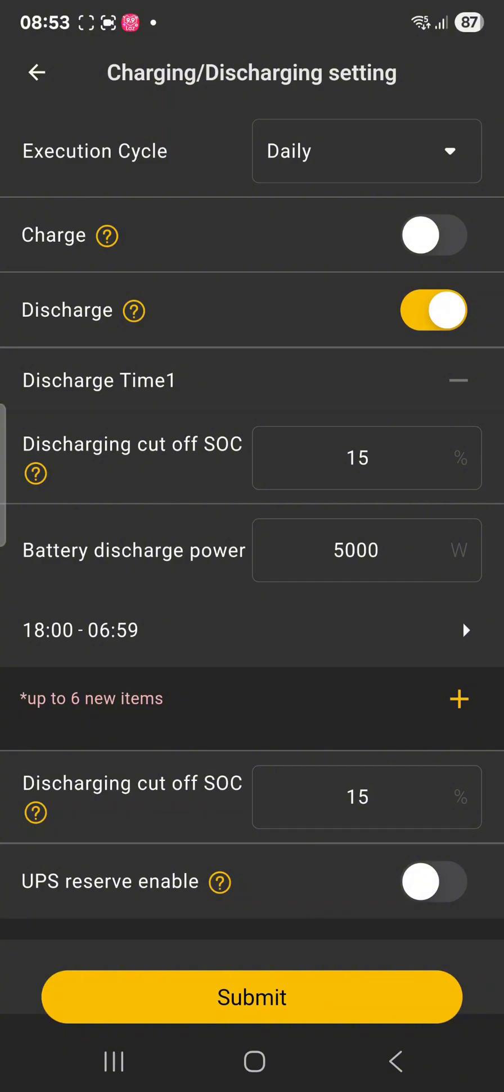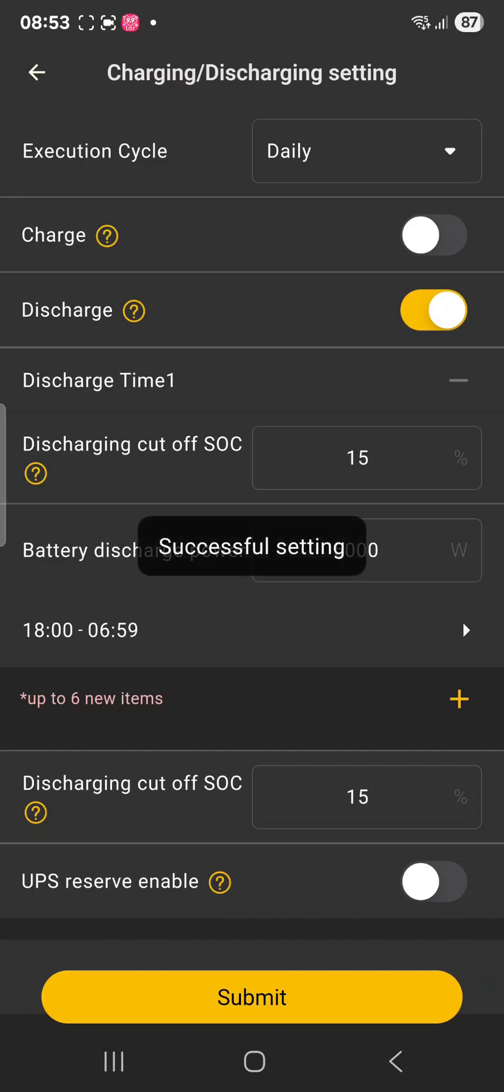So we can expand the range. Then we have to remember to submit and now we have saved the new schedule. So that's it.